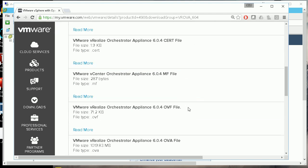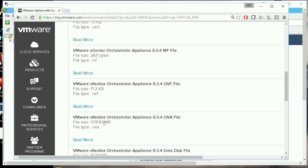I downloaded the bigger file, which is about 1GB in size. After the download completes, we can proceed with the deployment.